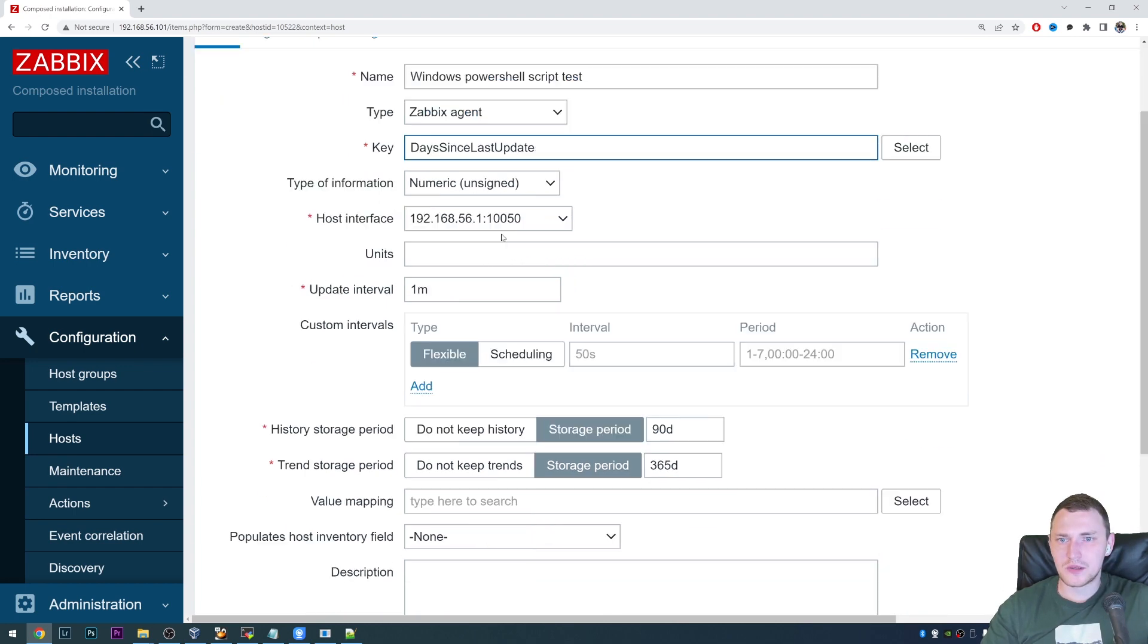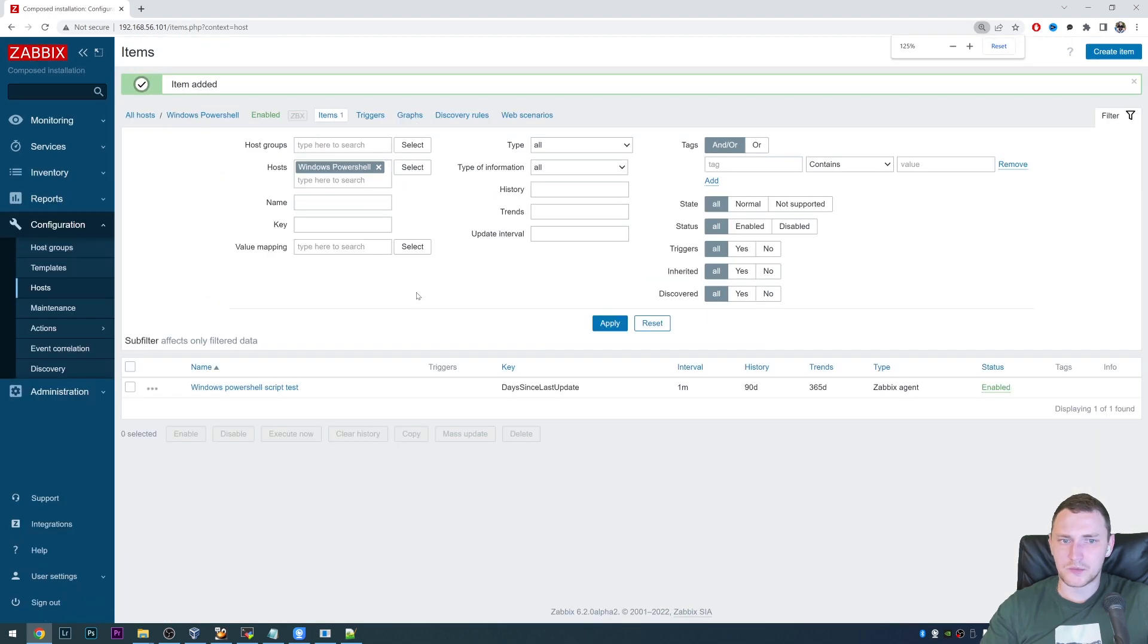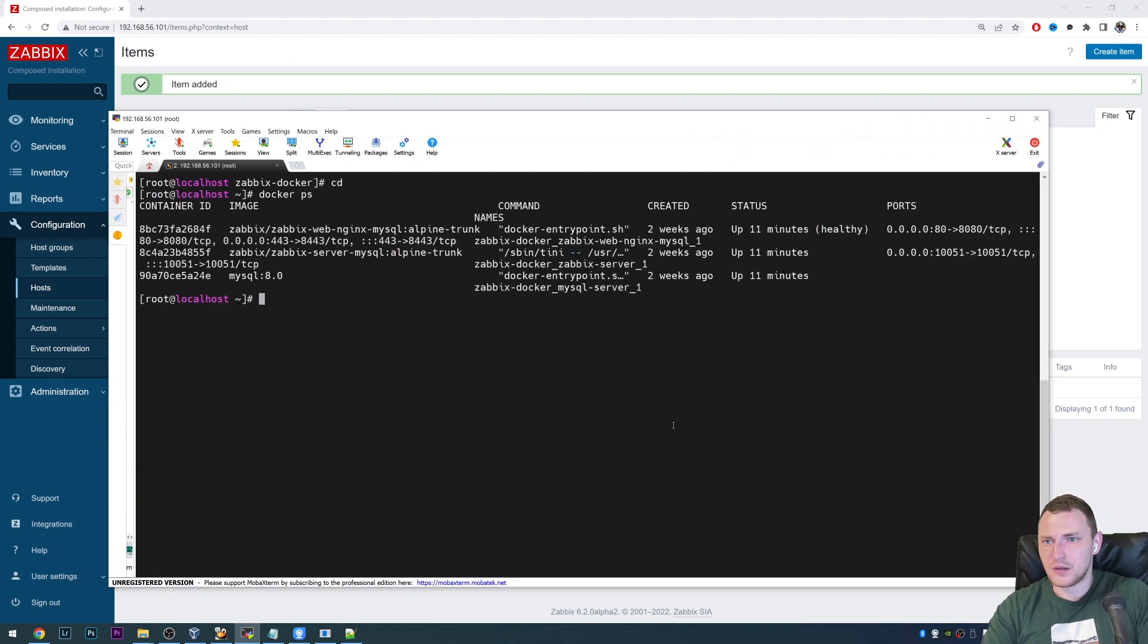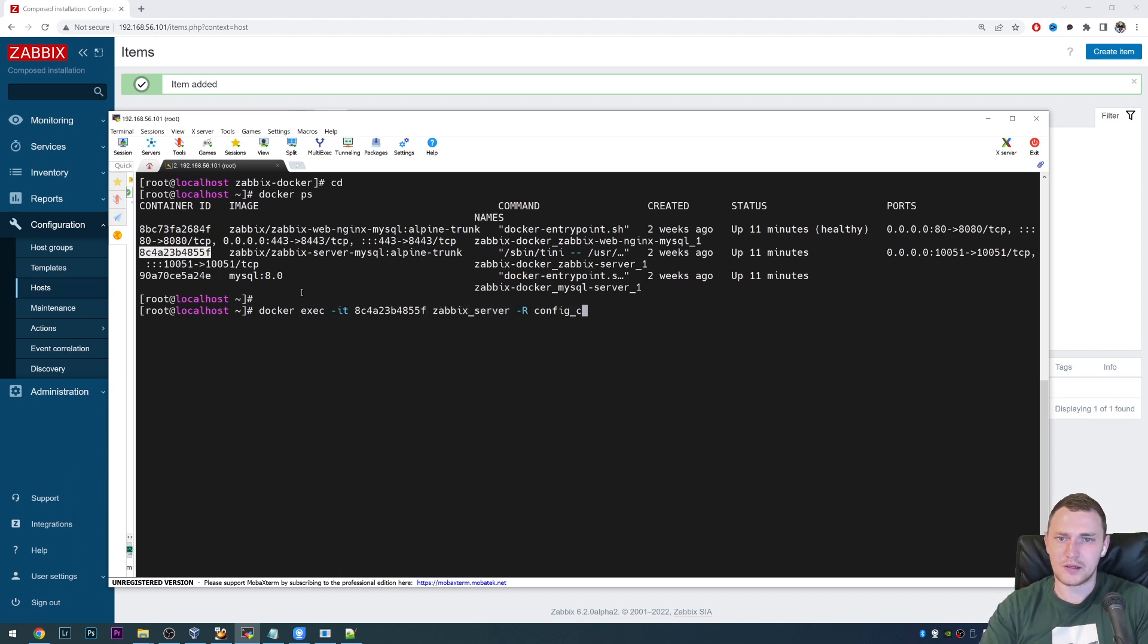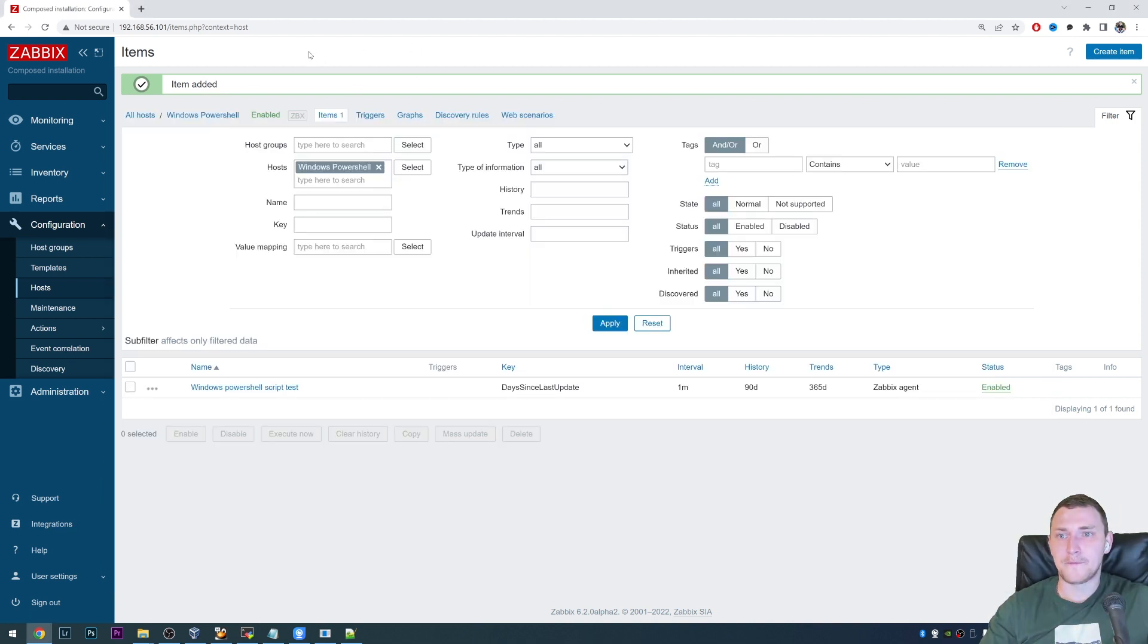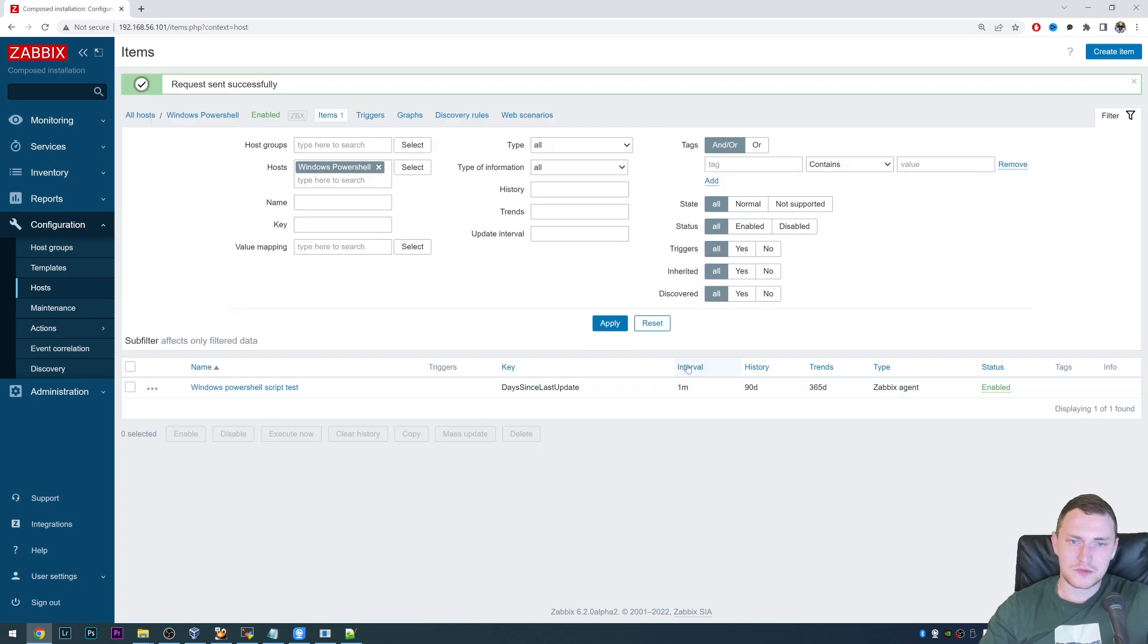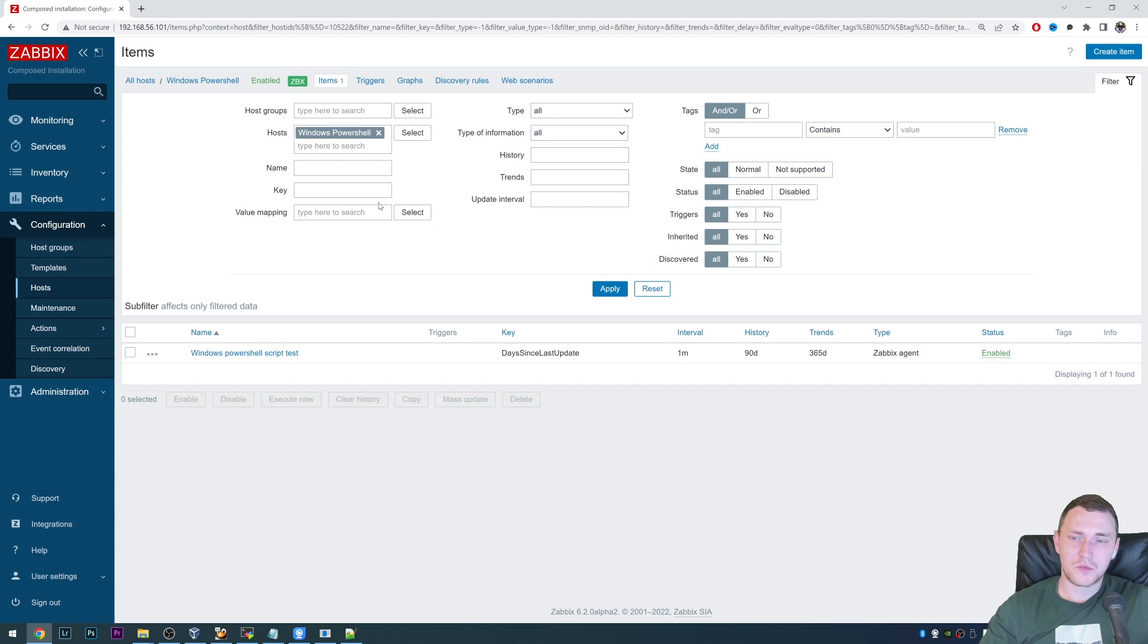So what we do now is just add this one, and we can reload the configuration cache right now in my Docker environment. And to do that, we will actually make this a little bit bigger, Docker PS. So we need to find out the container ID of our Zabbix server, which is this one. So then it's like Docker exec minus ID, and Zabbix underscore server minus R config cache reload. So we reloaded the configuration cache. And right now, our Zabbix server knows that it actually has to check for this item. So we can actually even do execute now to speed this up even more. So click apply multiple times. There we go. We see already availability icon became green.